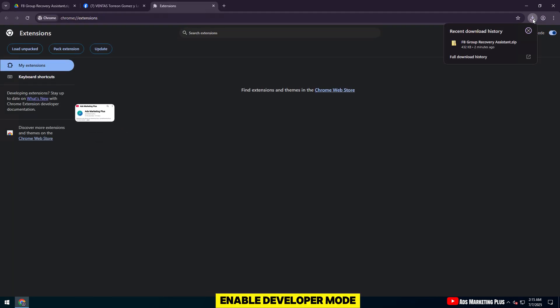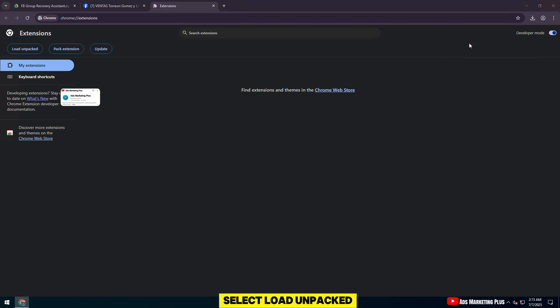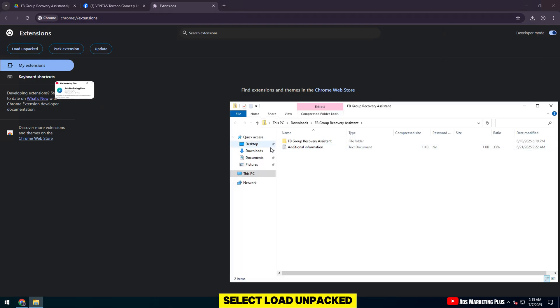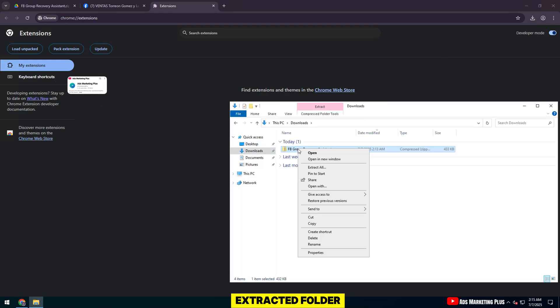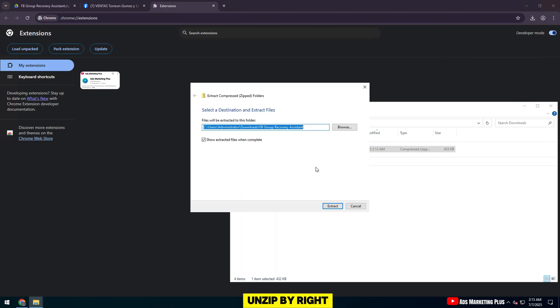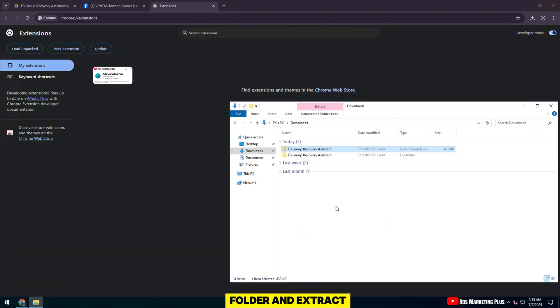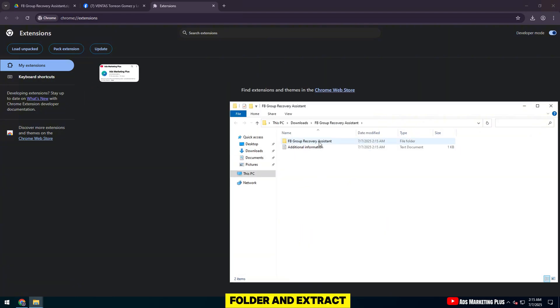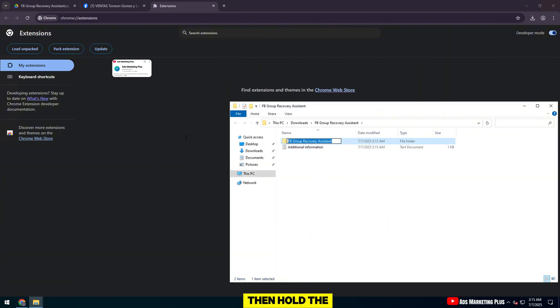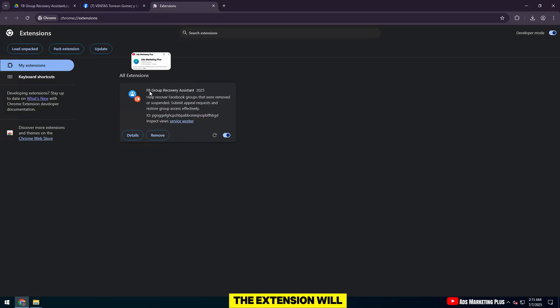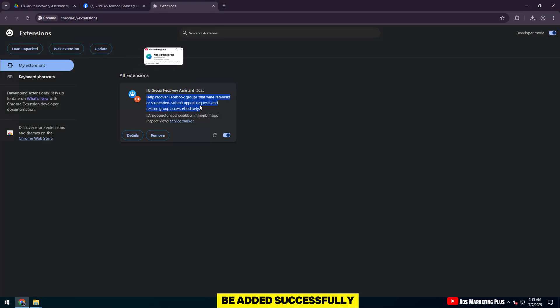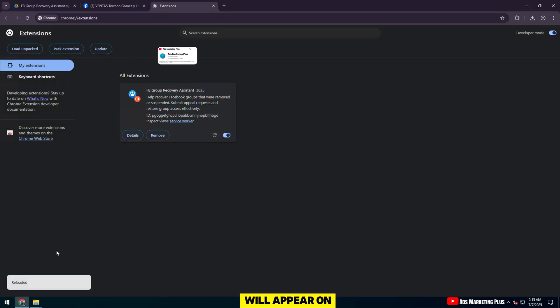Enable Developer Mode in the upper right corner. Select Load Unpacked, then select the extracted folder. Unzip by right-clicking on the folder and extract. Then hold the left mouse button and drag the folder in. The extension will be added successfully. The extension icon will appear on the browser toolbar.